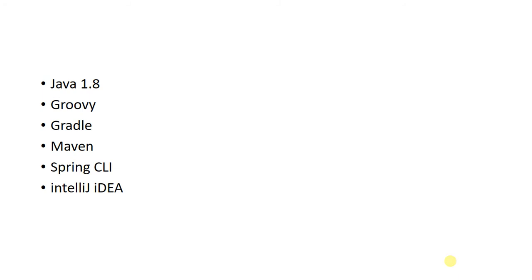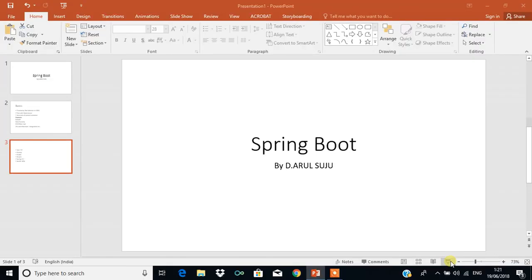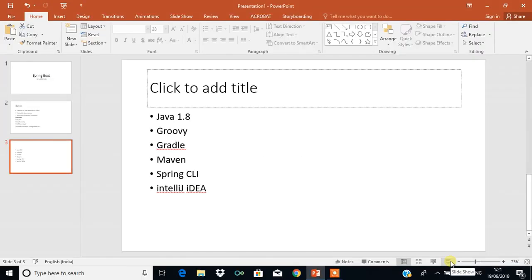I'm going to use Java 1.8, then we have Groovy, Gradle, Maven, Spring CLI, and IntelliJ IDEA software. Using this software we will see how to implement Spring Boot.